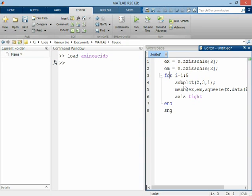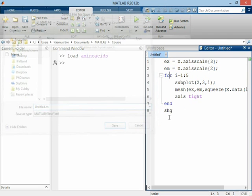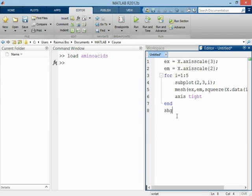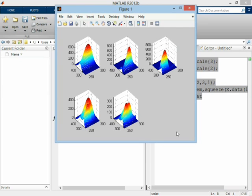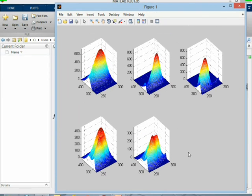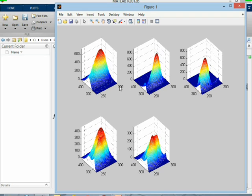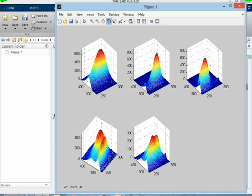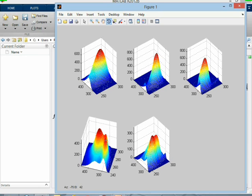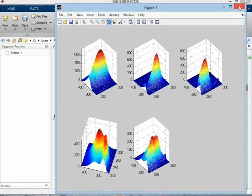Earlier, we made this plot just for you to have a look at. Here we have the five samples, 5 by 201 emissions and 61 excitations. And it's really a mixture of three different amino acids. So each of the five samples contain different concentrations of the three fluorescing amino acids. We can see that there are three peaks in some of these, and others are pure samples. But that's not important here.